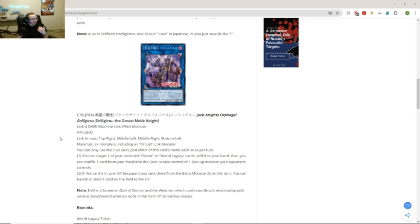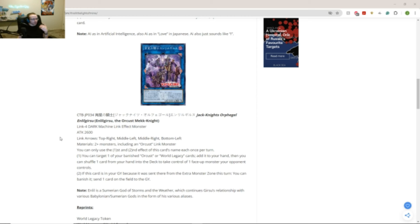You can only use the first and second effect of this card's name each once per turn. First effect. You can target one of your banished Orcust or World Legacy cards. Add it to your hand. Then you can shuffle one card from your hand into the deck to take control of one face-up monster your opponent controls. Oh! And that does not target. That does not target. Okay. Interesting.